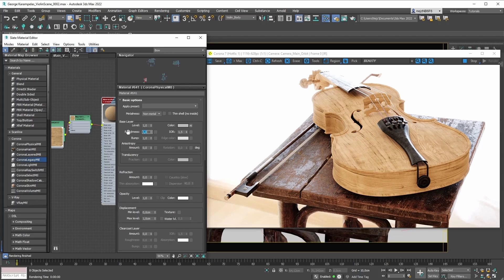We've defaulted to using roughness as the default option in the Corona physical material because roughness is the industry standard for material authoring. That's why with the new Corona physical material, roughness is the default parameter to control the glossiness or roughness of your reflections. But if you're still using glossiness maps or prefer the glossiness workflow, no worries — we've got you covered.